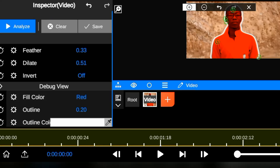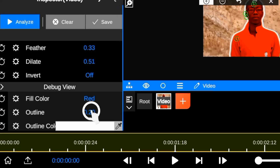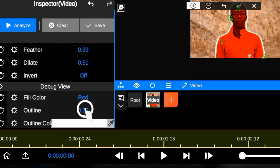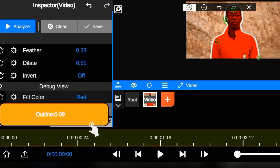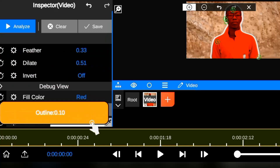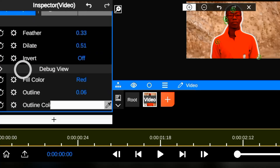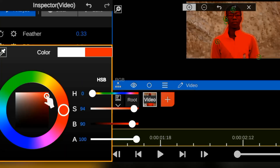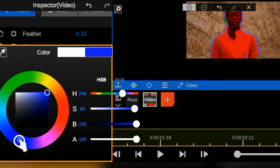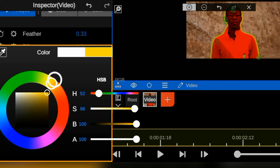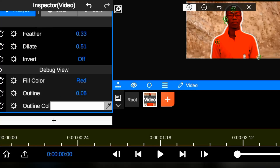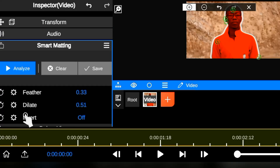The Outline color brings clarity to the object's boundaries and shape, which helps you understand the object structure. By adjusting the Outline color, you can change the appearance of the object's border, making it more visible or less noticeable, depending on your choice.